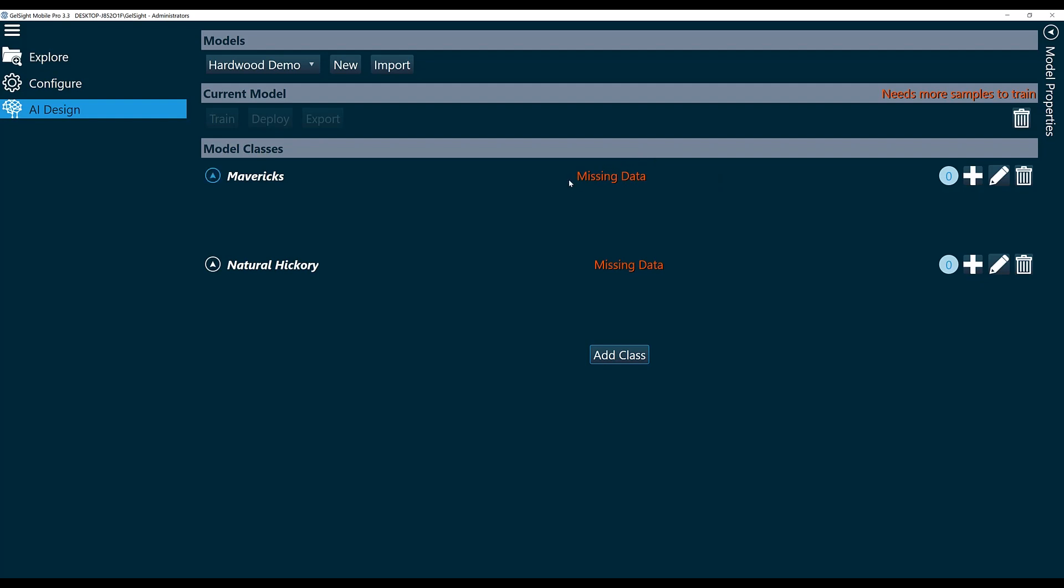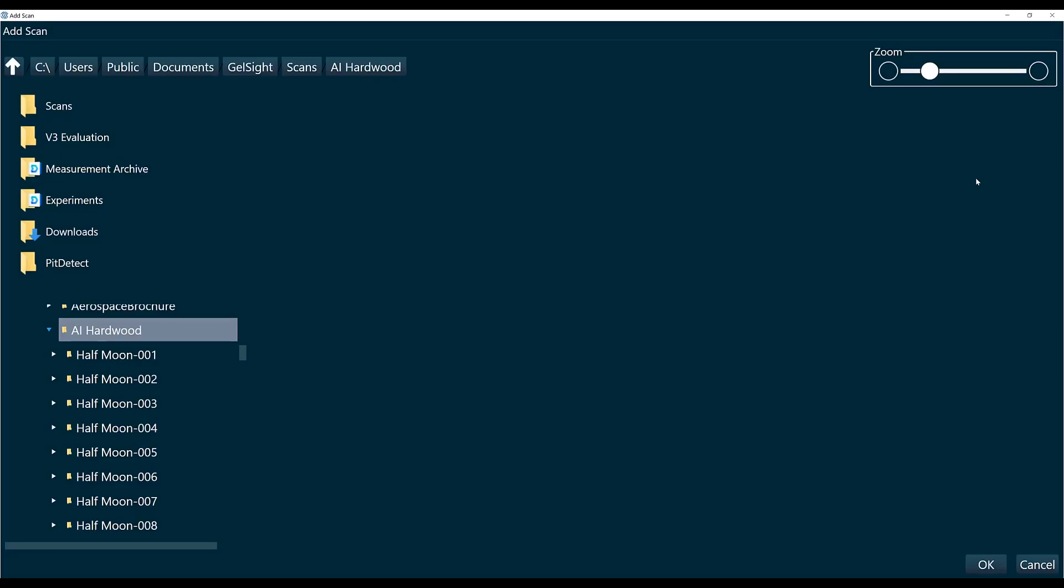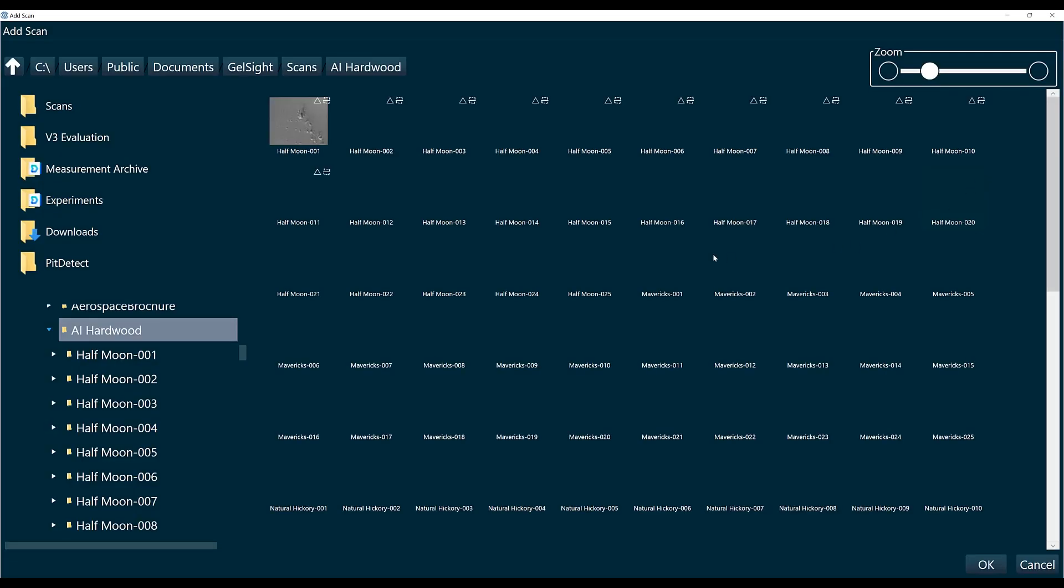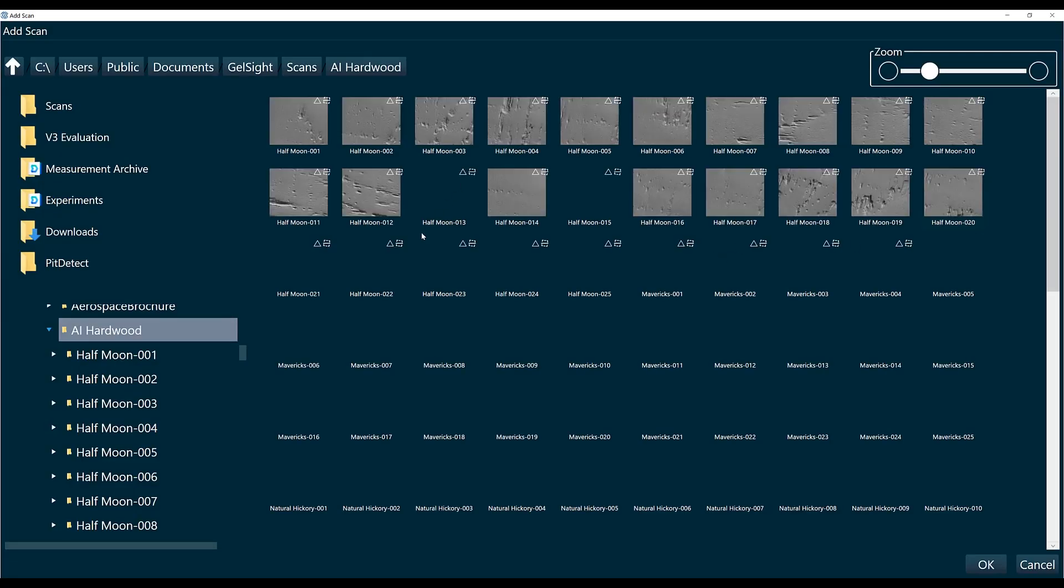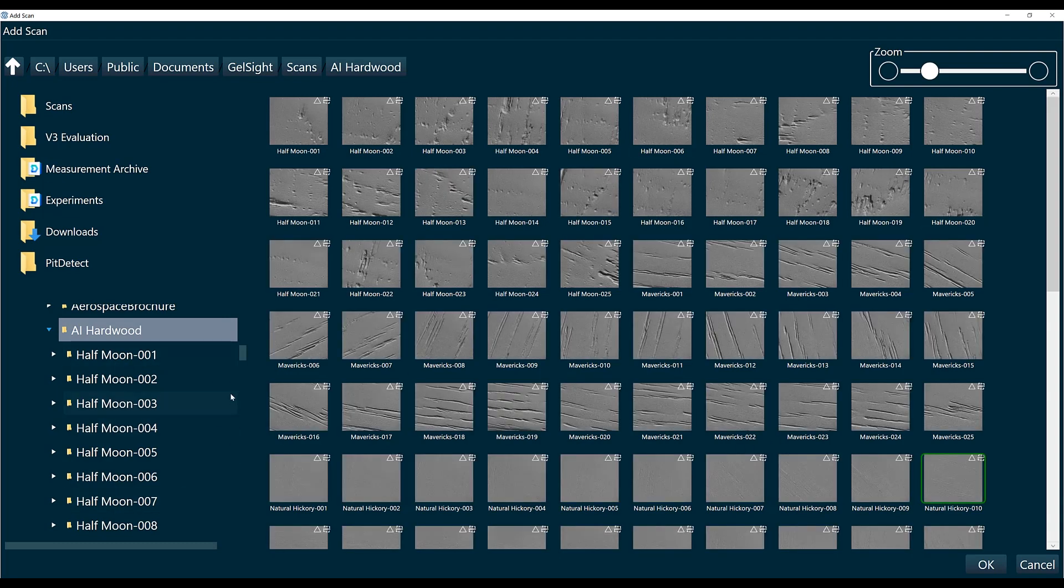Now you can see we have a sign that says Missing Data. We need to add our scans to these classes so that the AI model has something to train off of. I'm going to click this plus sign, and it took me to my library of scans. You can navigate to the scans that you've already taken.